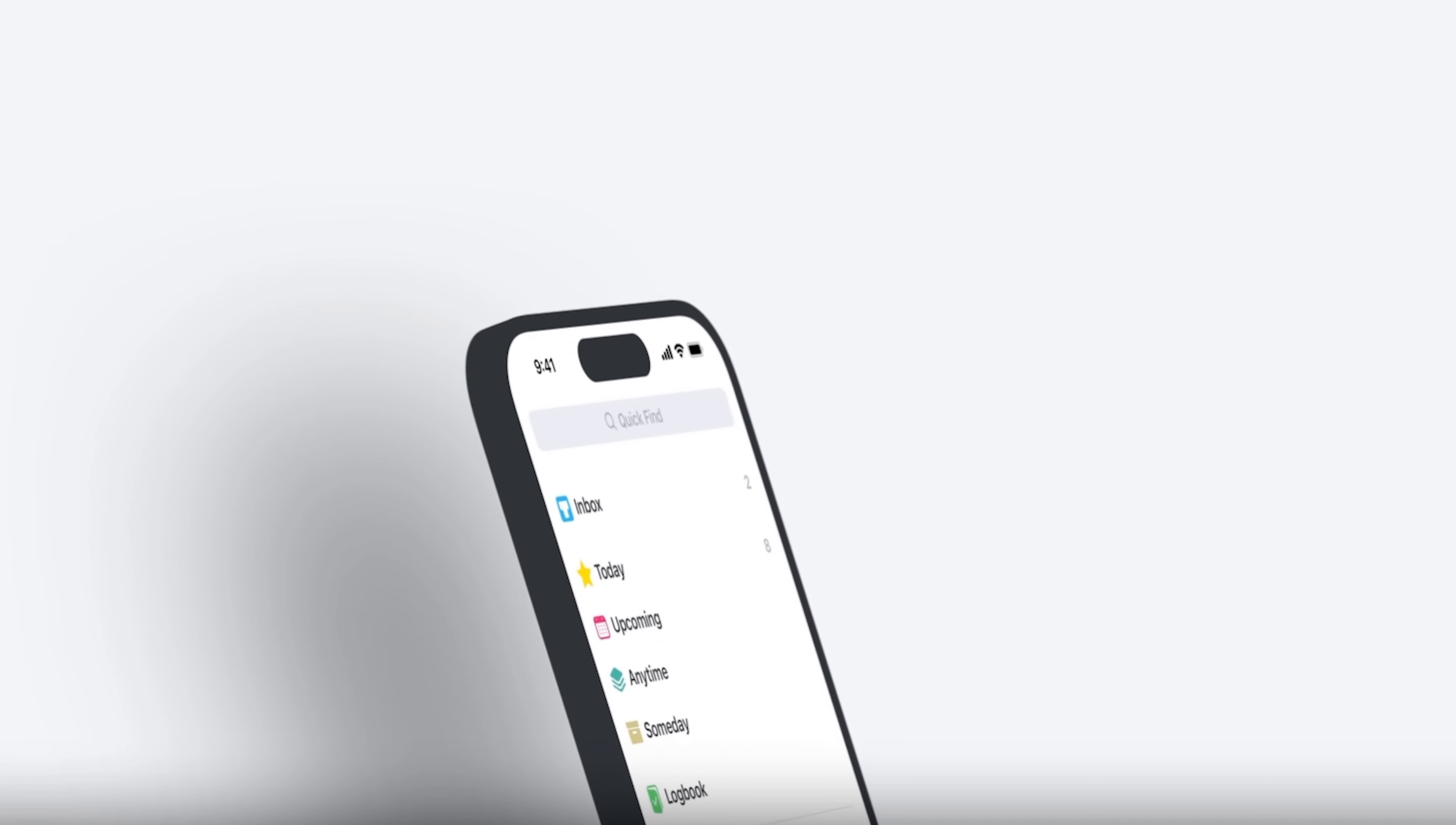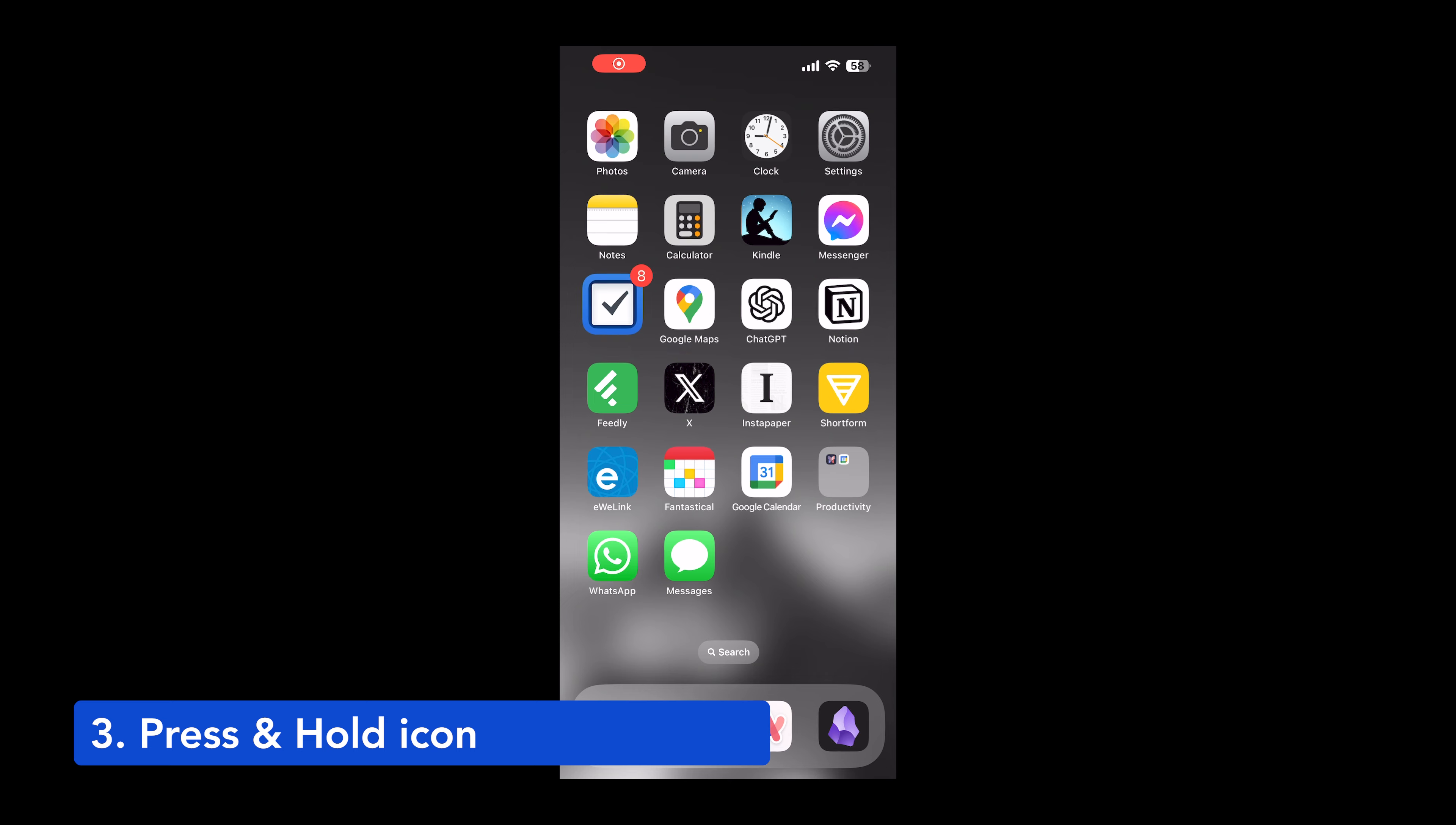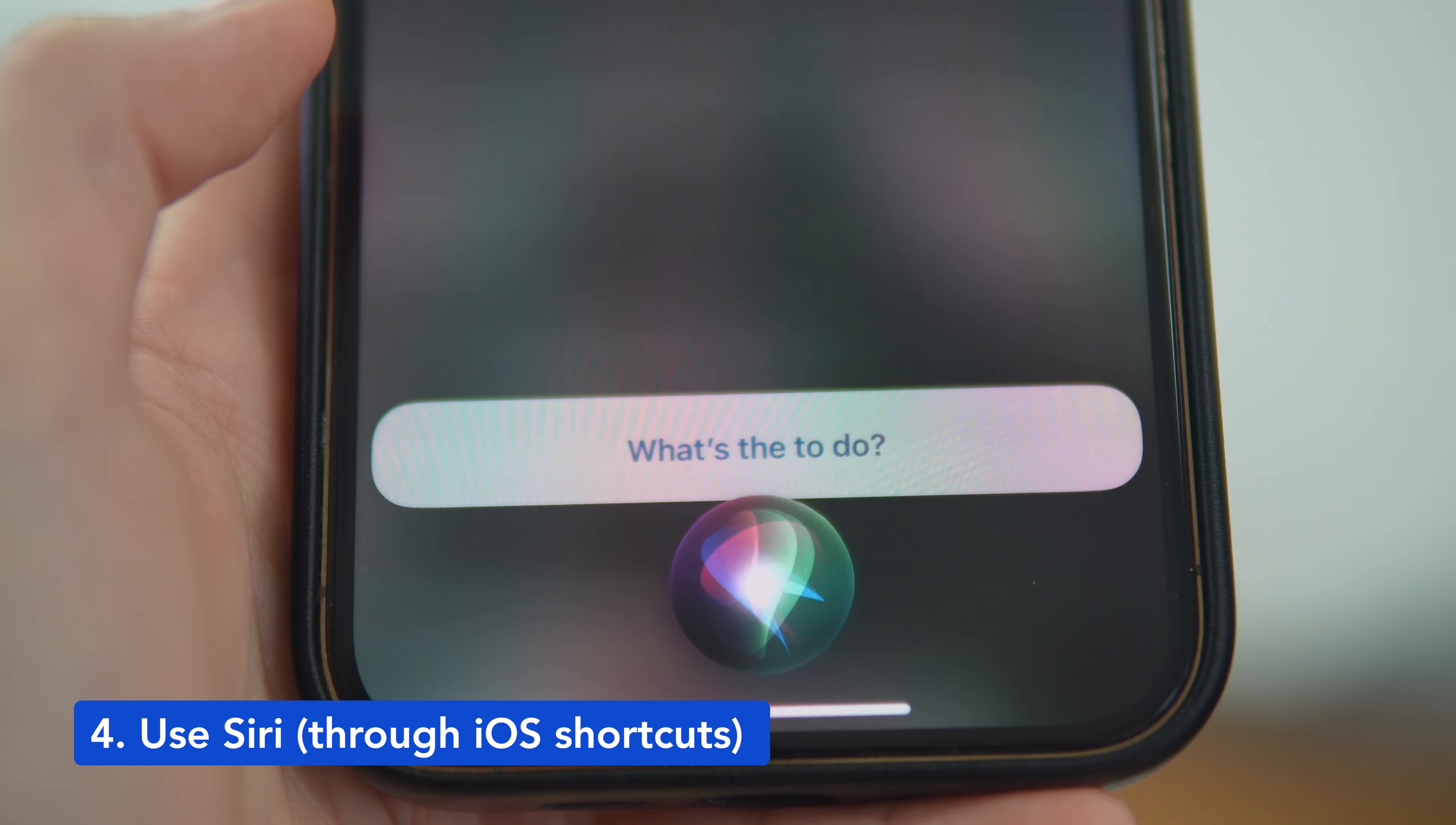I use the app Things 3 to manage my tasks. There are four ways to capture stuff into Things. On my Mac, I use Quick Add option. On my phone, I tap the back of the phone to quickly add stuff, press and hold the icon to quickly add items, or leverage the iOS shortcuts and use Siri to capture the tasks. Please see the links below of how to do these.